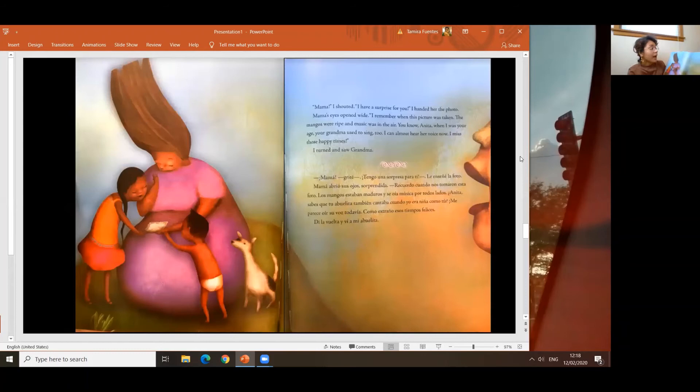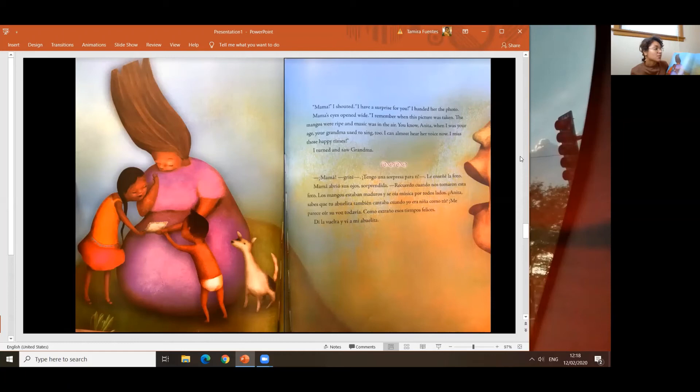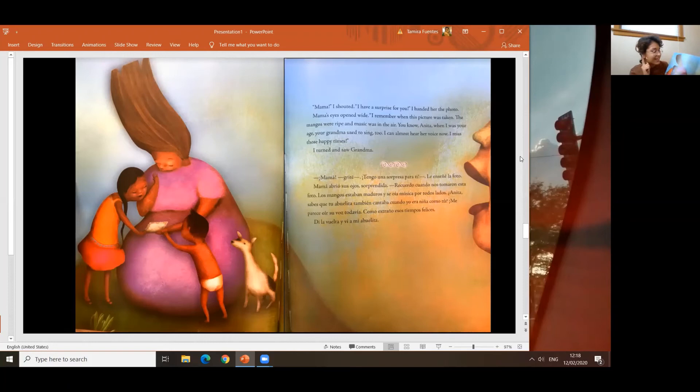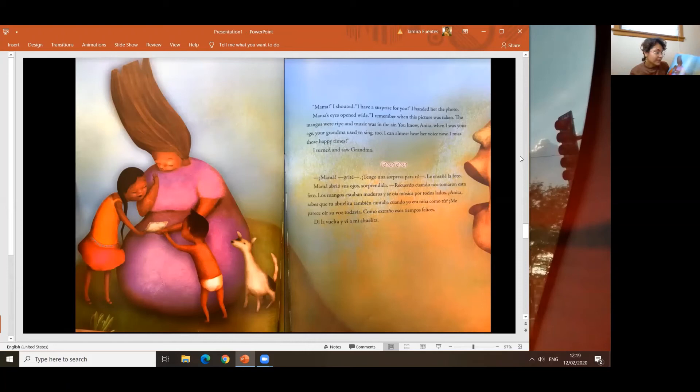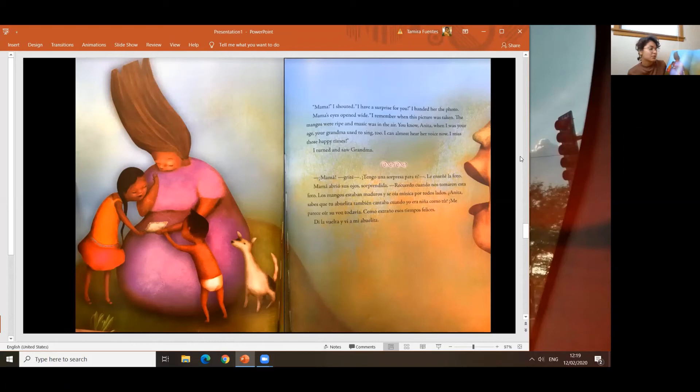Mama, I shouted. I have a surprise for you. I handed her the photo. Mama's eyes opened wide. I remember when this picture was taken. The mangoes were ripe and music was in the air. You know, Anita, when I was your age, your grandma used to sing too. I can almost hear her voice now. I miss those happy times. I turned and saw grandma. Mama, I have a surprise for you. Le enseñé la foto. Mamá abrió sus ojos sorprendida. Recuerdo cuando nos tomaron esta foto. Los mangos estaban maduros y se oía música por todos lados. Anita, ¿sabes que tu abuelita también cantaba cuando yo era una niña como tú? Me parece oír su voz todavía. ¿Cómo extraño estos tiempos felices? Di la vuelta y miré a mi abuelita.